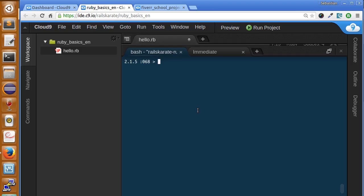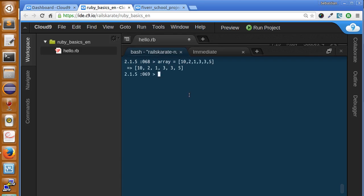In this lesson we learn about sorting and iteration of arrays. Let's create a sample array. Now we have our array.